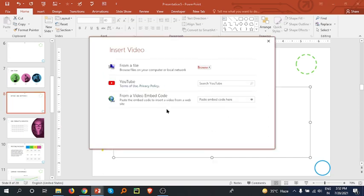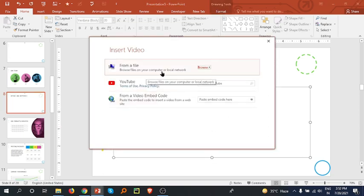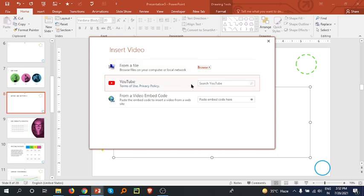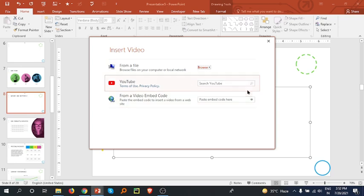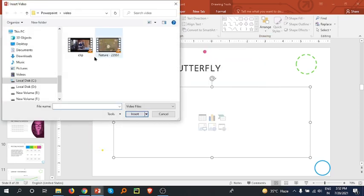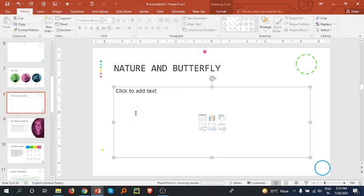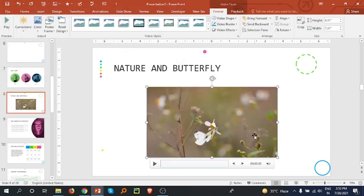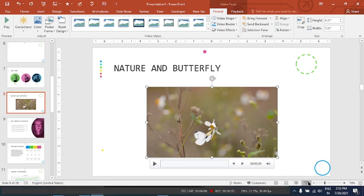Okay, now there are three options: a file from computer, from YouTube, and from internet. So I'm going to my computer and here is one clip. Click on insert and let's go